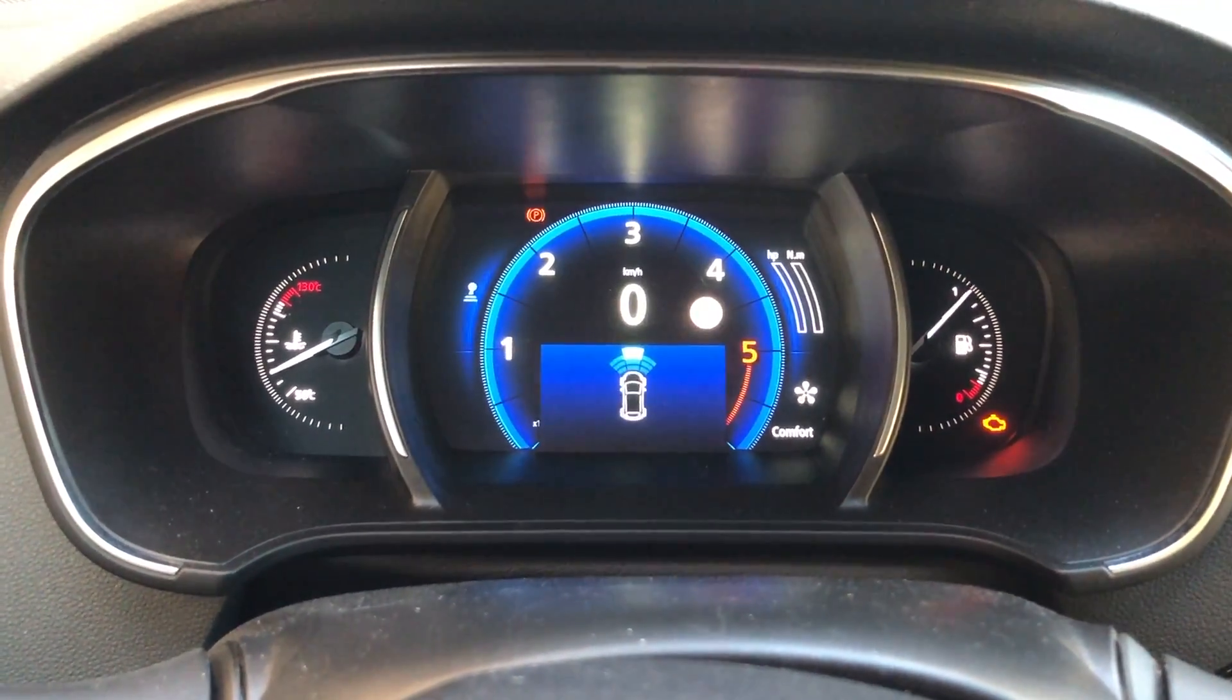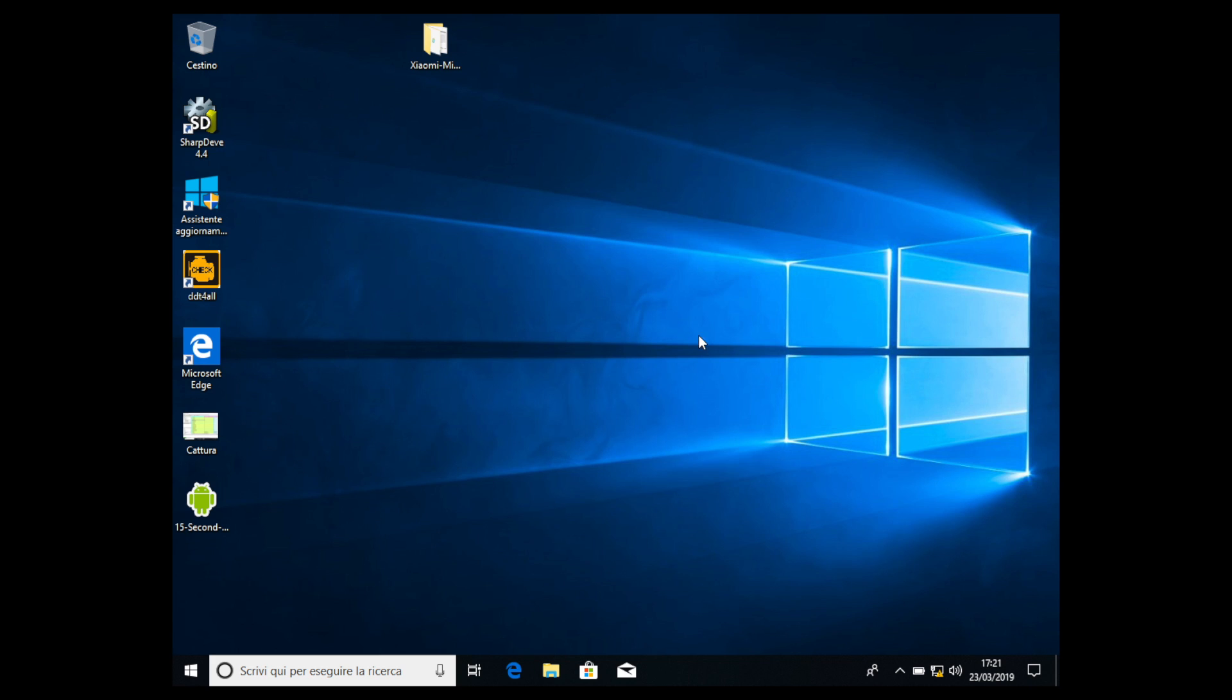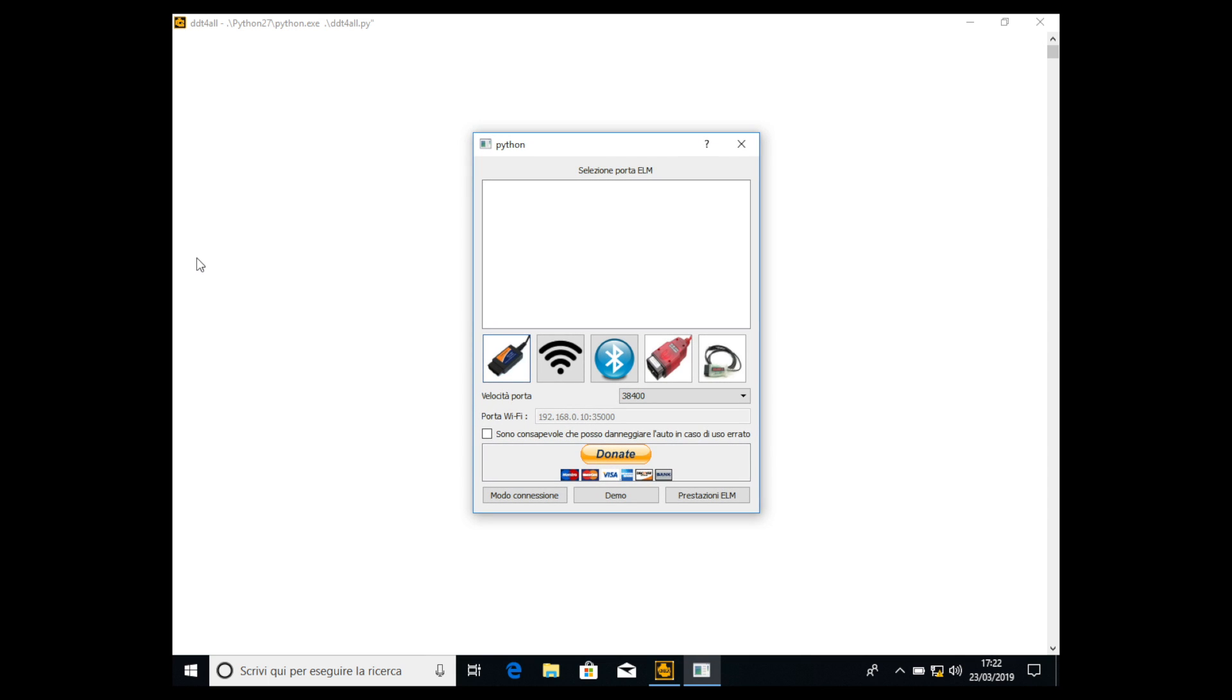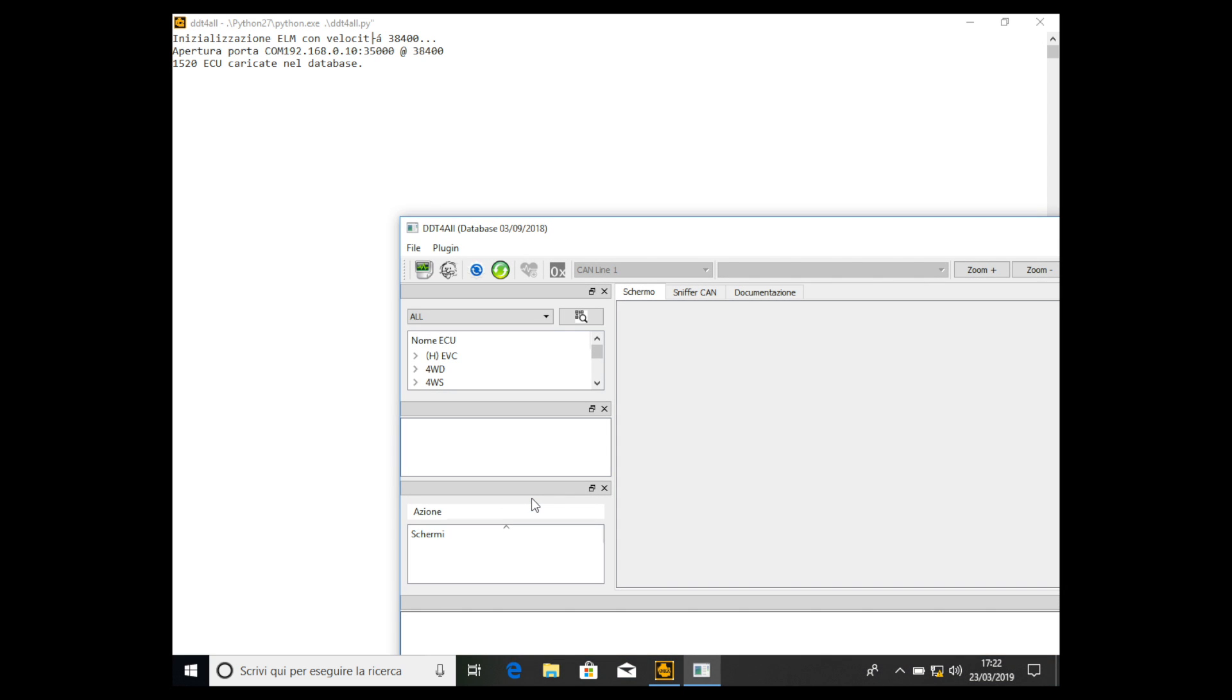Okay so here we are. First thing to do as usual is open the DDT4All interface. Then we have to select the Wi-Fi model and then we can connect to the car.